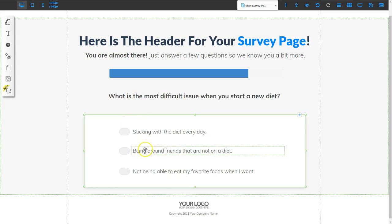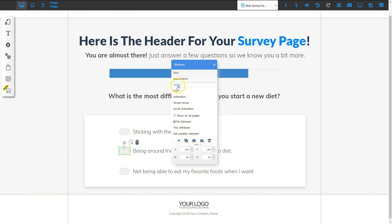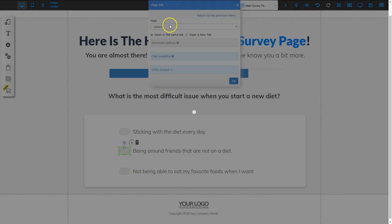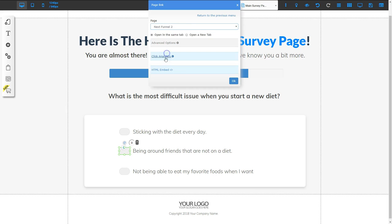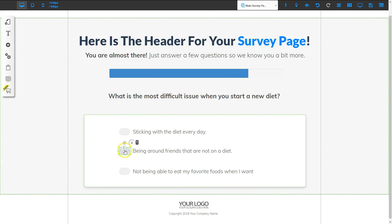For the next answer — being around friends that are not on a diet — I'm going to right-click that button, go to action, go to page, and on select I'm going to choose next funnel number two. When that person clicks that button, they're going to get an article about how to stick to their diet even when everyone around them is not on a diet. At the end, there's going to be a link to a product that helps them solve that problem.